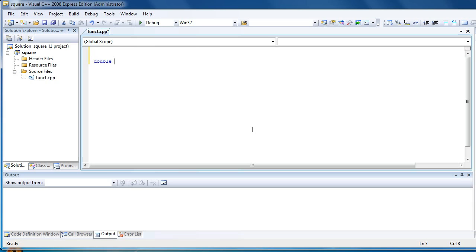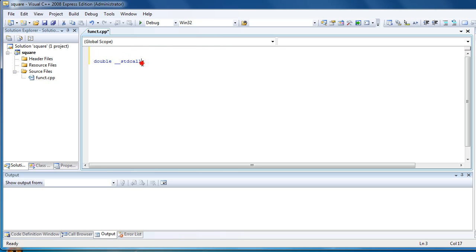Now type std call. This basically means that we are telling the compiler that this function will be used by a different application.